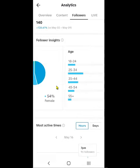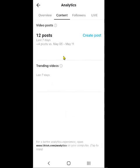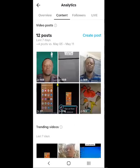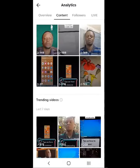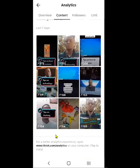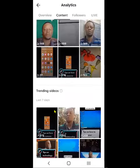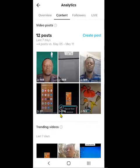It's very important. When you click on Content right here, if you notice down at the bottom it says Trending — these are the videos that are actually trending for the past seven days. Very important. So I hope you have learned something from this particular video.